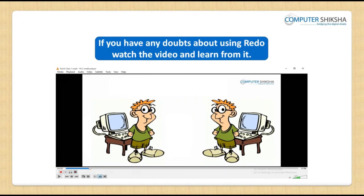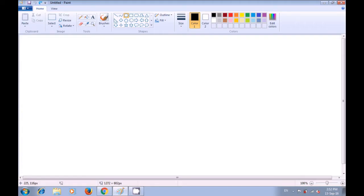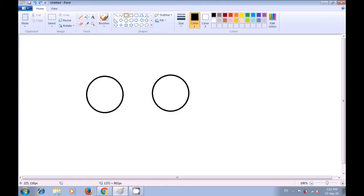If you have any doubts about using redo, watch the video and learn from it. As you had just used the undo command to remove three ovals from your paint sheet, now use the redo command. To use redo, keep the Ctrl button pressed with one finger of your left hand and then press the Y key on the keyboard using your right hand. As soon as you press Ctrl plus Y, your first oval which had been removed comes back. Similarly, keep pressing Ctrl plus Y — the second oval comes back. This is how you can use the redo command.